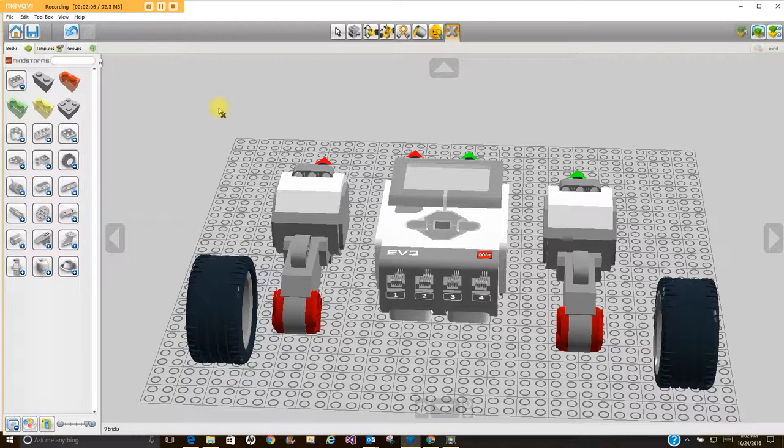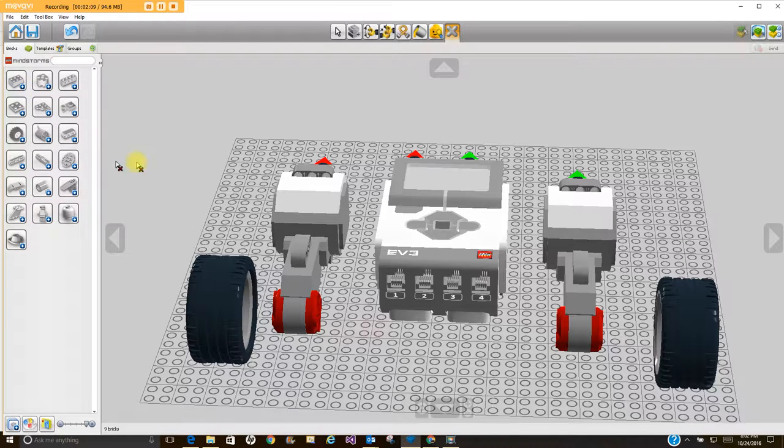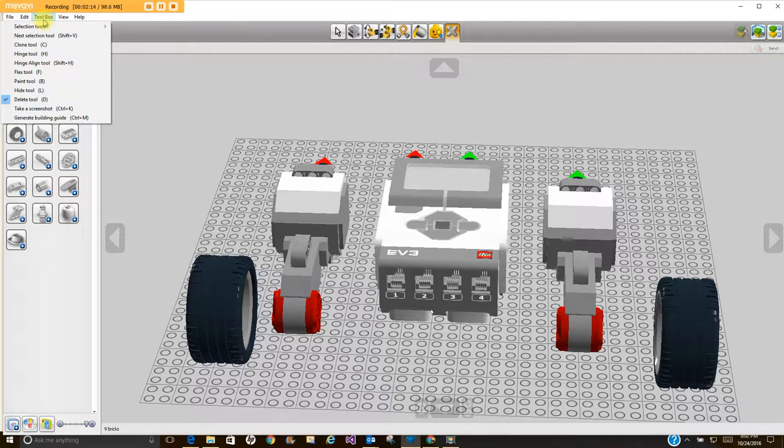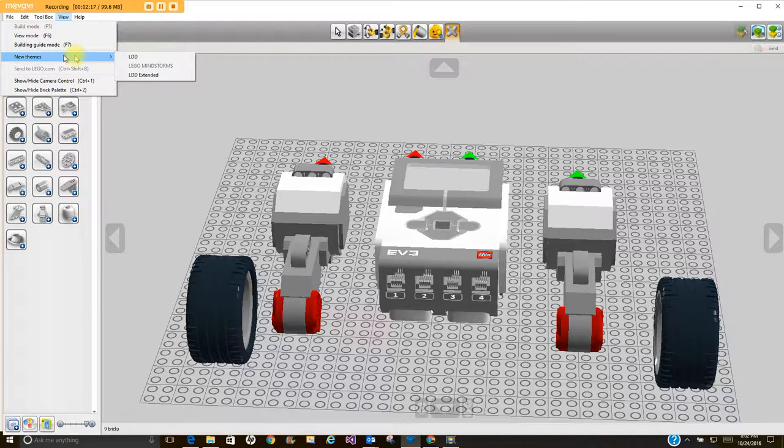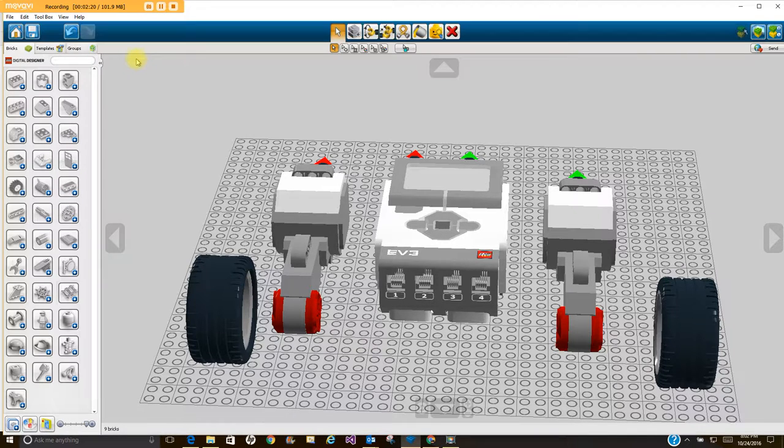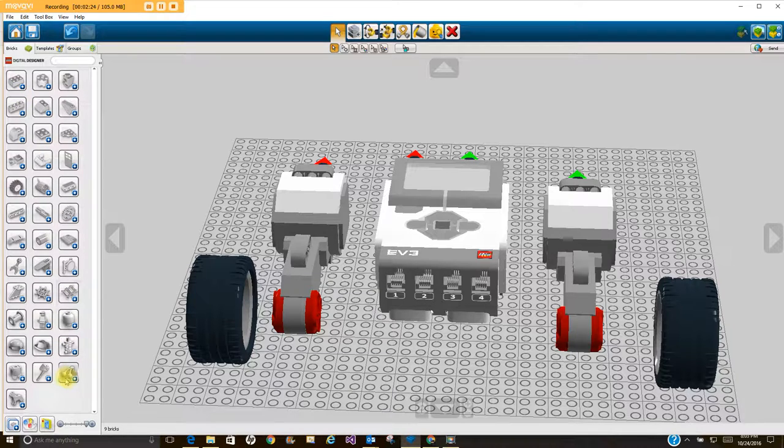A couple other things I want to show you - let's say you want to go to other pieces. Right now we're in the Mindstorms pieces. Well, if I go to View and New Themes and slide over here to LEGO Digital Designer, it'll take me to the Digital Designer pieces that I have out.